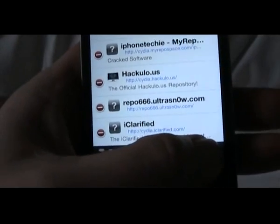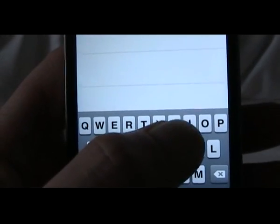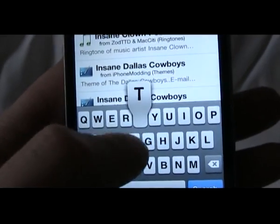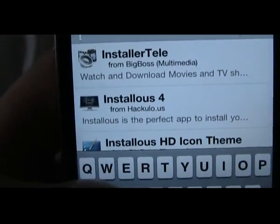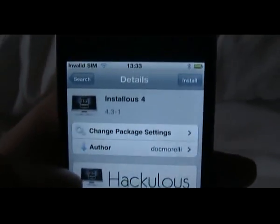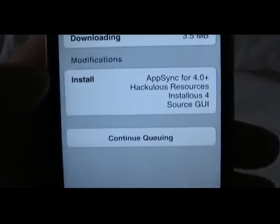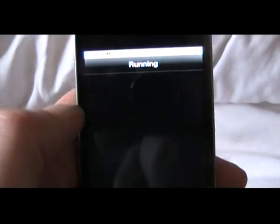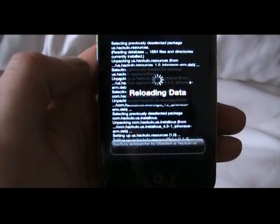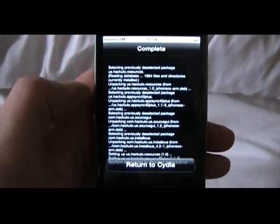Once that's added, you can go to the Search menu, and you're going to search for a program called Instalous. Hit Search and type I-N-S-T-A — just type in the word install — and it will come up on the screen. Instalous 4 is the latest version, hit that, and I've already got it installed so I'm not going to reinstall it again. Just hit the Install button at the top there, you can confirm and install that. There we go — running the install, reloading data, and Return to Cydia.